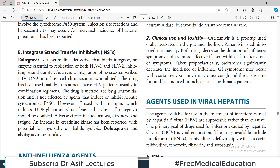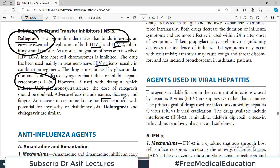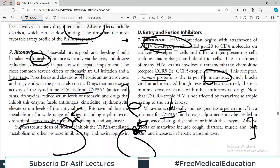There is also a group called integrase strand transfer inhibitors. The key drug to remember is raltegravir — a pyrimidine derivative that binds integrase, an enzyme essential for replication of both HIV-1 and HIV-2. Raltegravir has been used mainly in treatment-naive HIV patients in combination regimens. It is metabolized by glucuronidation and is not affected by agents that induce or inhibit the cytochrome P450 system — an important exception compared to other HIV drugs. Adverse effects include nausea, dizziness, fatigue, and increased creatine kinase. Dolutegravir and elvitegravir are similar to raltegravir.